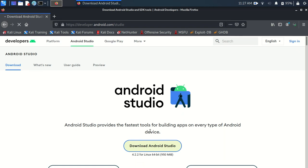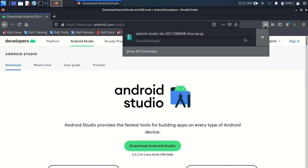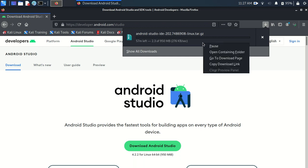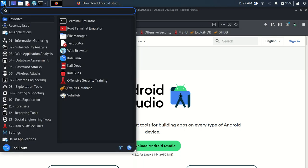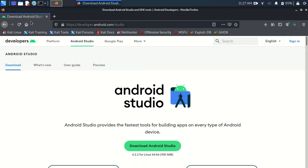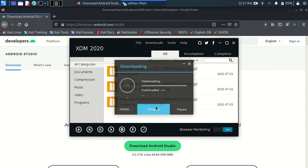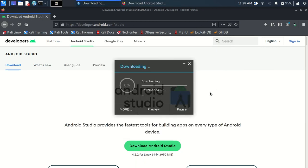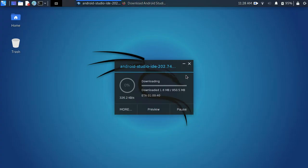The download will start automatically. I want to download this file with XDM Download Manager, so I copy the link and paste it into my XDM Download Manager. I am downloading it via XDM — just download this file and wait for it to finish.